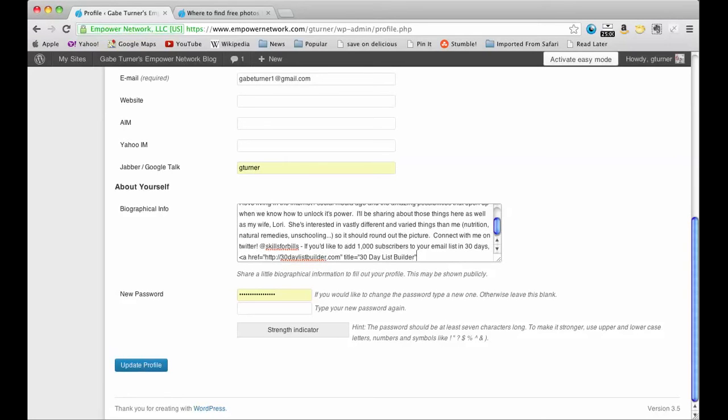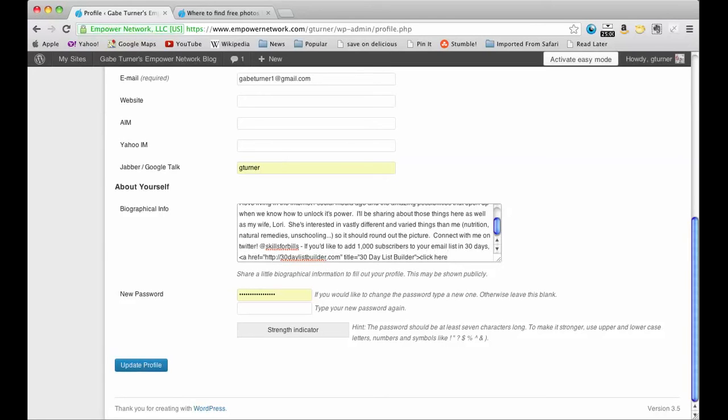And then you put a close arrow and then the text that you want to show up. And that's what they will see on your about the author page. So I'm going to put click here, and then you got to do an arrow that way and then a slash a then a closed arrow, and then I'm going to put a period at the end. So you don't have to do the period, that was just me.